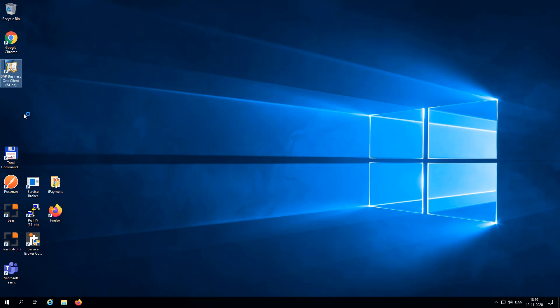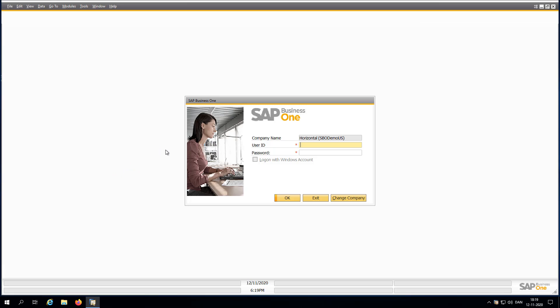So let's start up Business One. And immediately you can see that Business One looks a bit different, and that's because it has switched away from the Fiori cockpit and the Fiori skin.